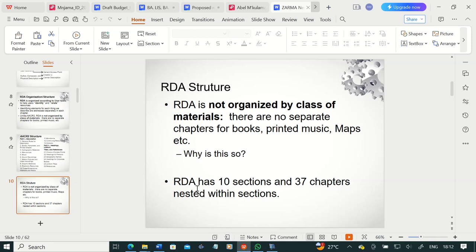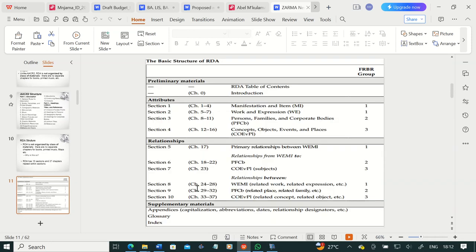RDA has 10 sections and 37 chapters, with the chapters nested within sections. Here is a summarized view. You have the preliminary materials, an RDA table of contents, and then chapter zero, which is the introduction to RDA. You want to read that so that you have a good picture of what RDA is about.